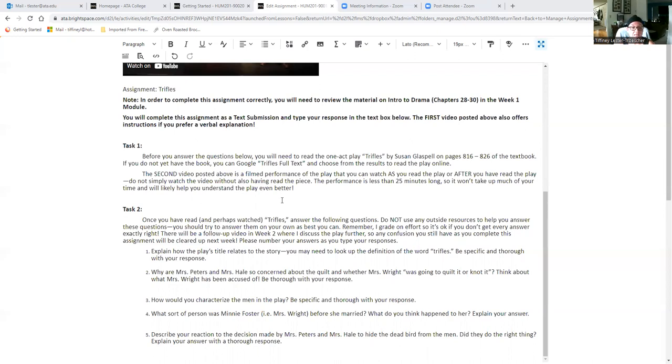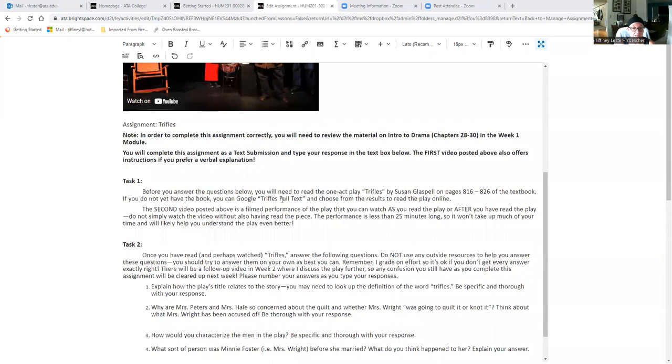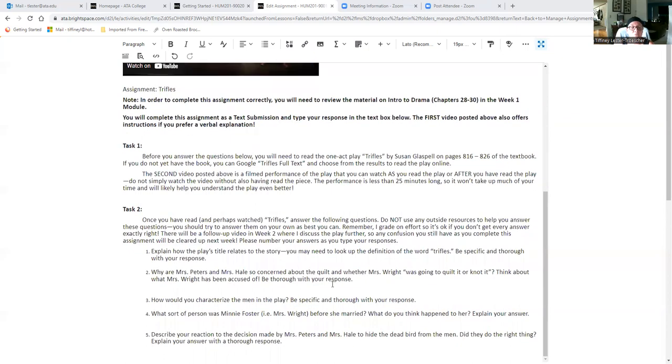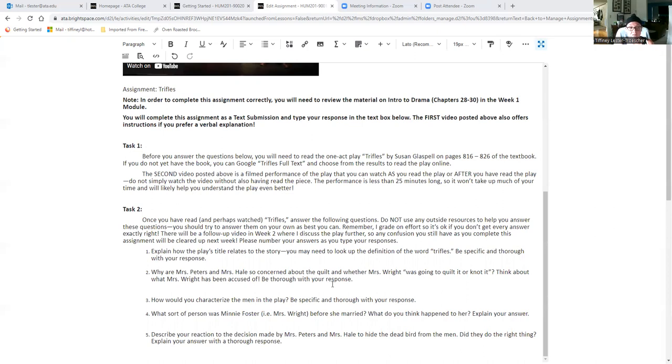Question one is explain how the play's title relates to the story. So you may need to look up the definition of the word trifles and then think about that definition and how it relates to the plot of the play. If you have to look up the definition, make sure that you are not looking at the definition that is about a dessert. Trifles are a type of dessert, that's not the type of trifles we're talking about here.